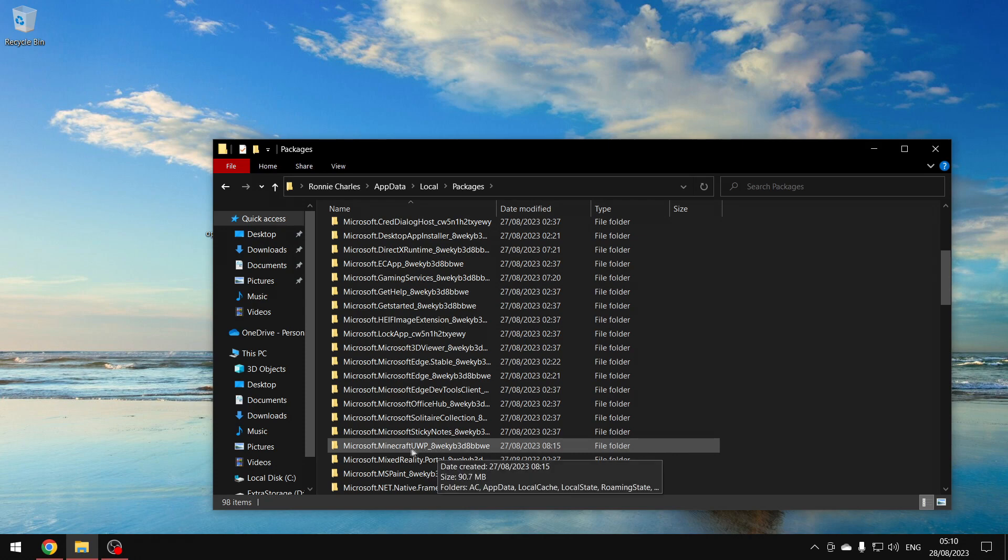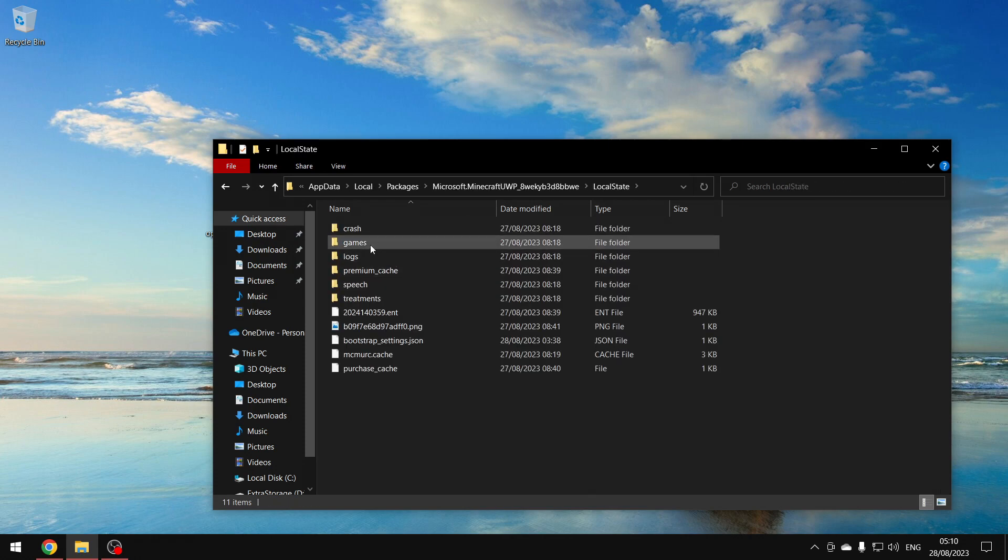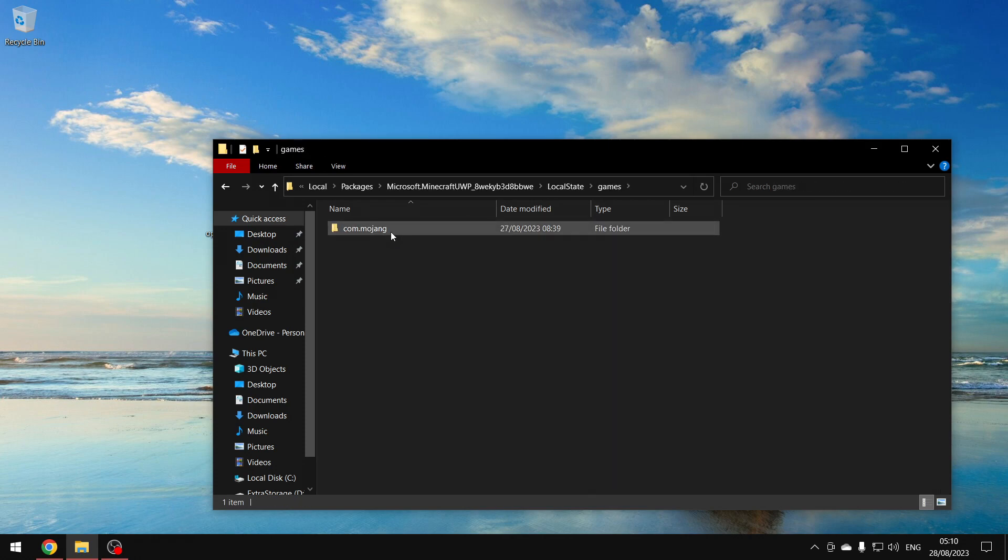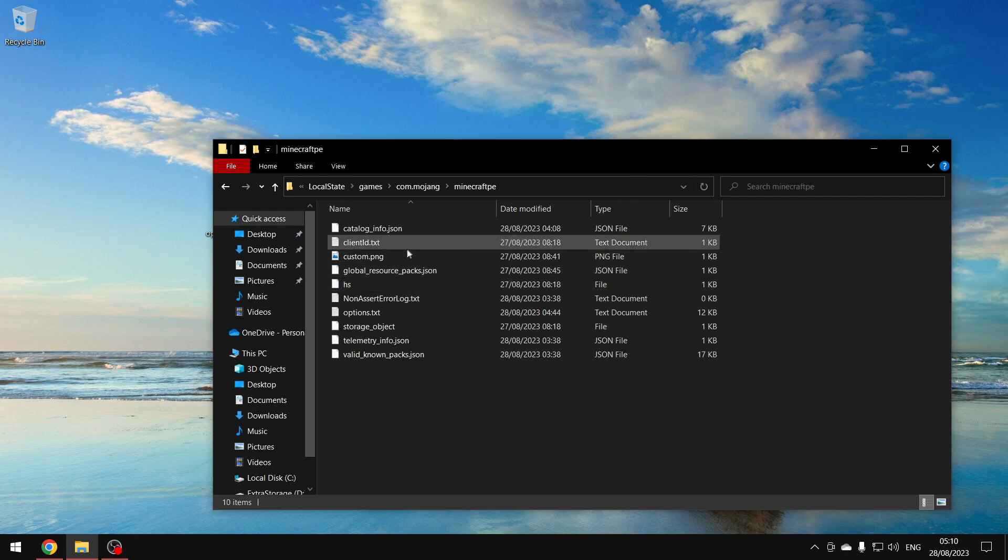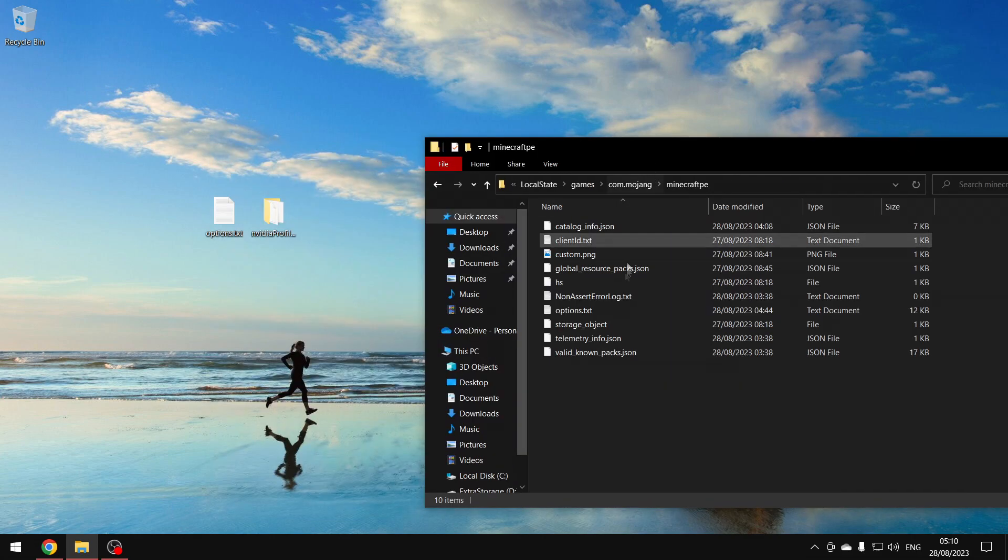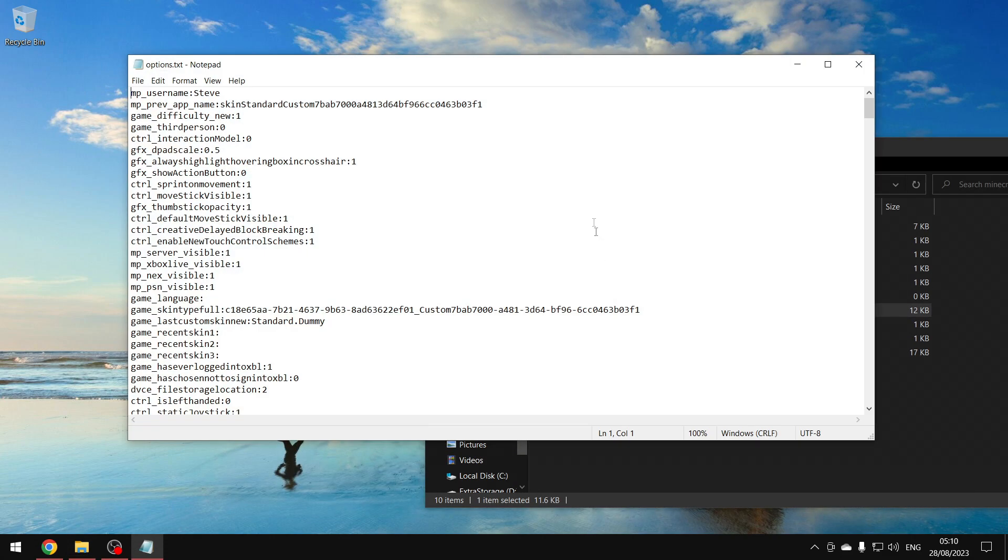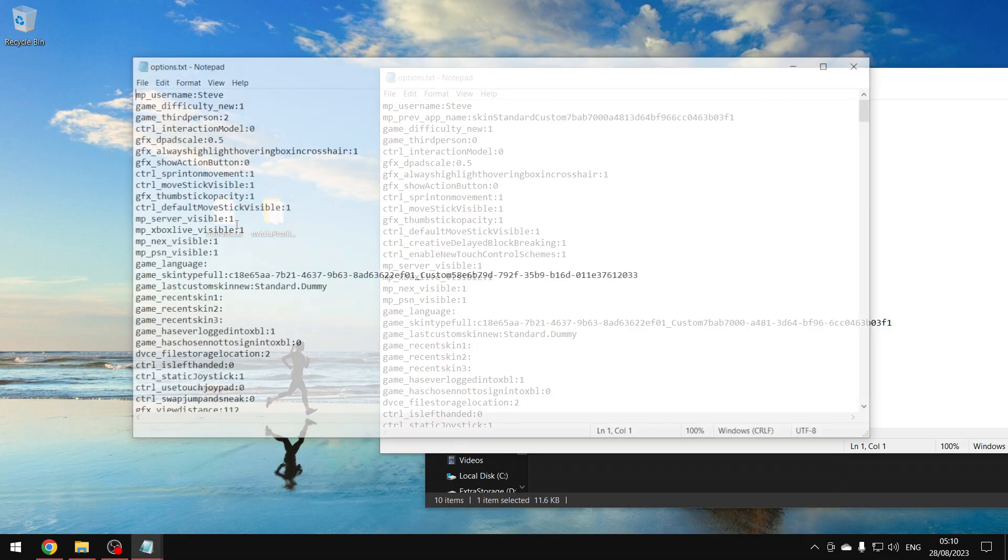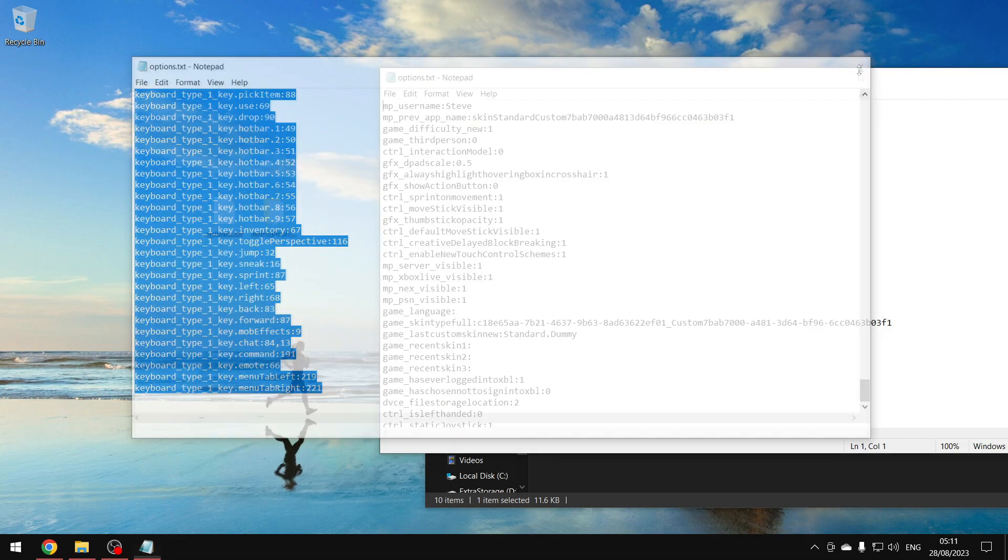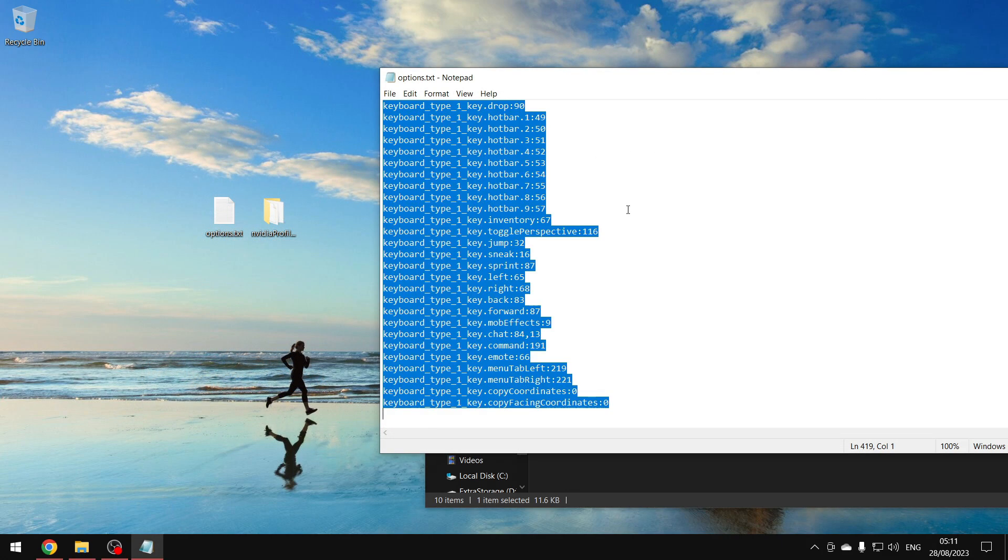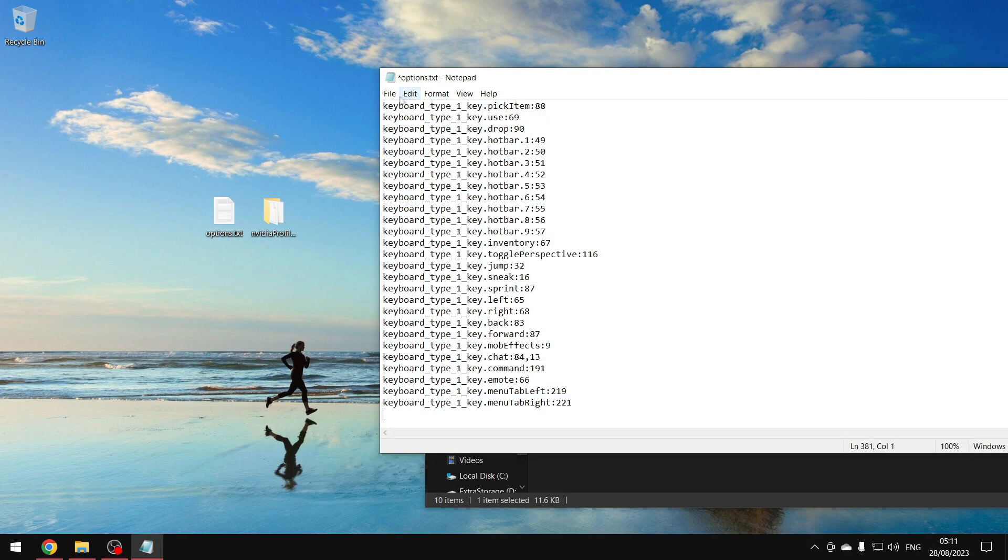Go to LocalState, go to games, go to com.mojang, go to minecraft. Then you want to open this options.txt and then you open the one that you downloaded. You copy what's in here and then you paste it in the one that's in your Minecraft file.